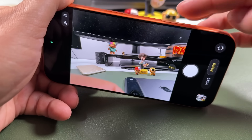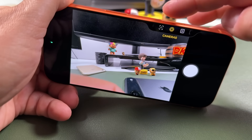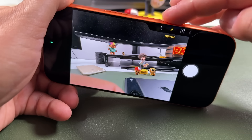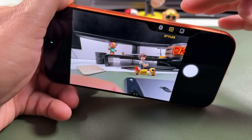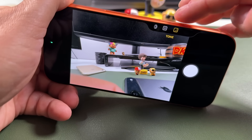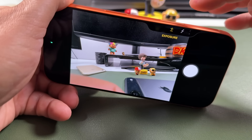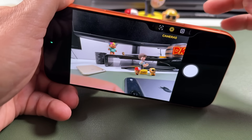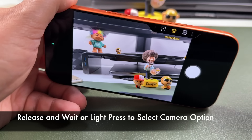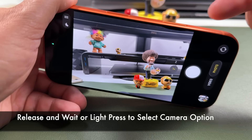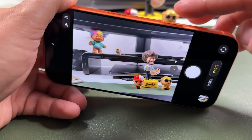A double light press — or double half press — will bring up the different camera options and settings you can use to customize your photo. On the left we have tone, styles, cameras, zoom, depth, and exposure. I'll start with cameras. If you just release for a bit, that's how it activates that setting, and then you'll have those quick settings down there.